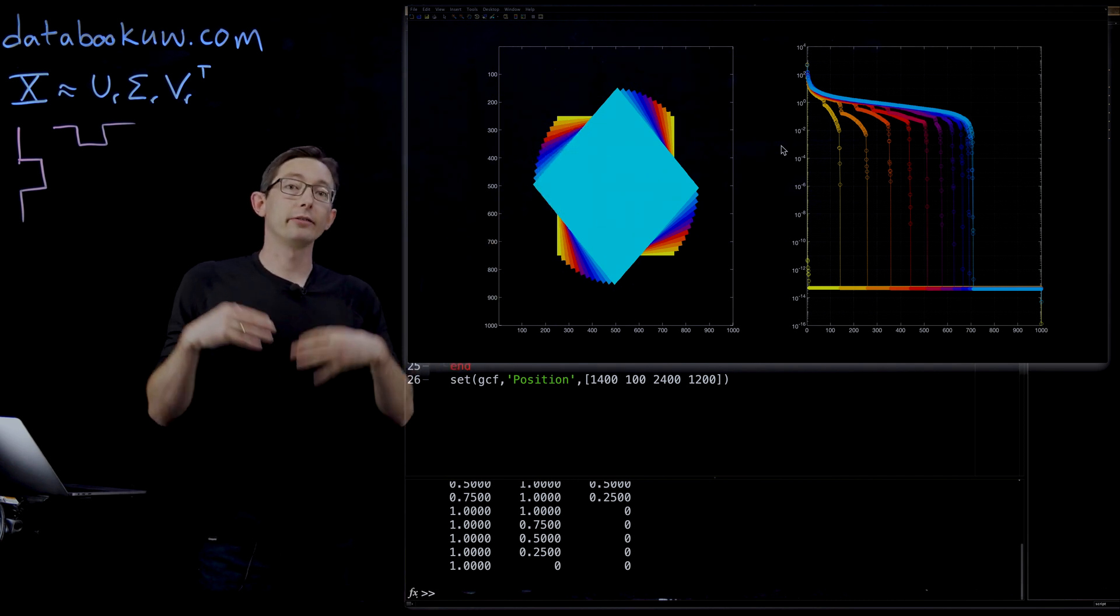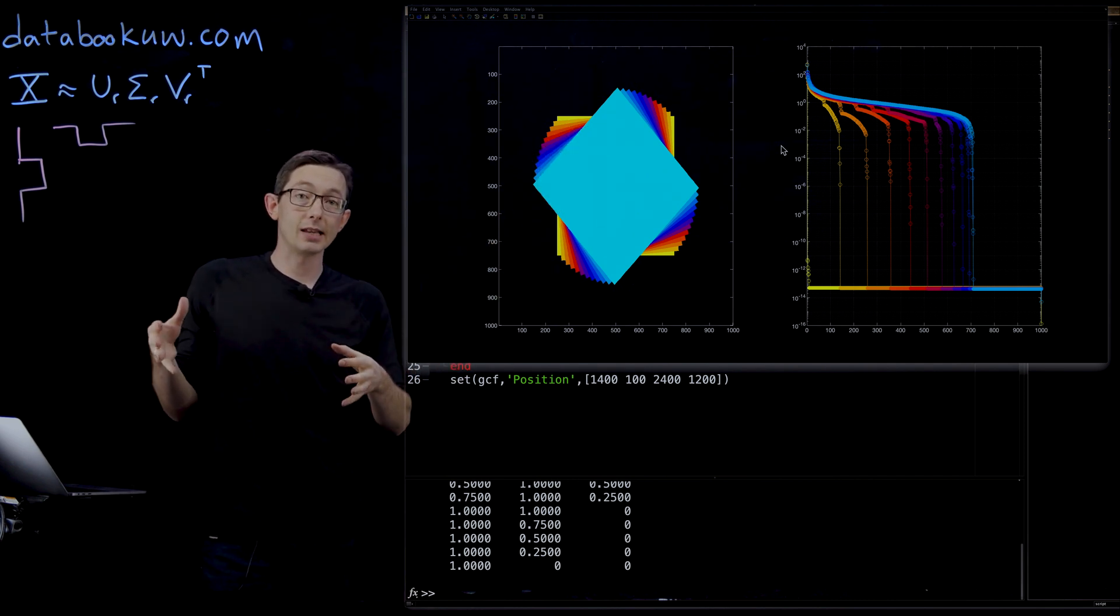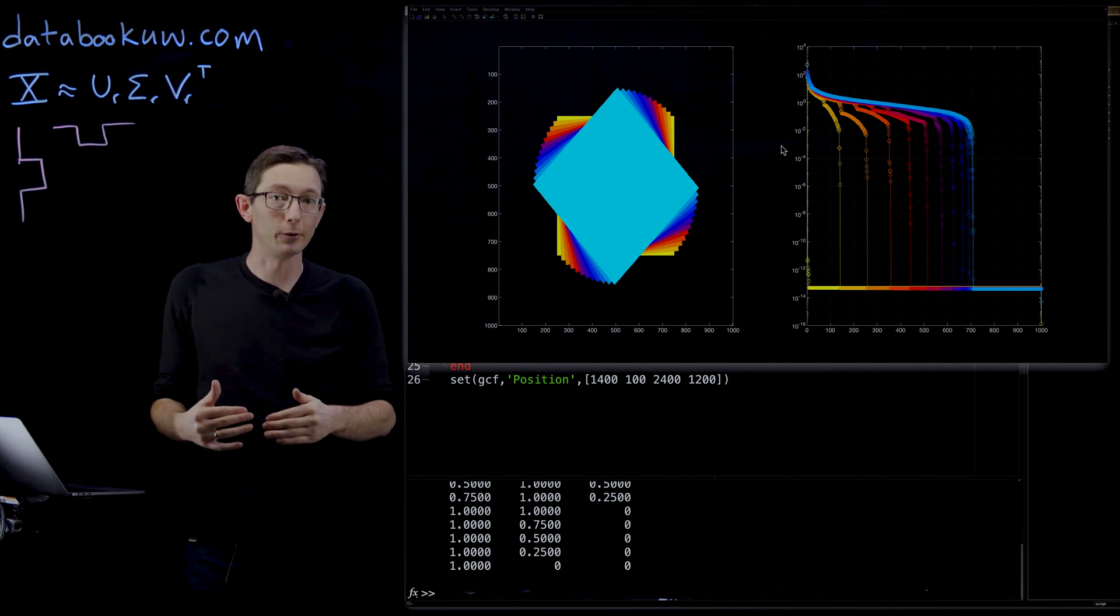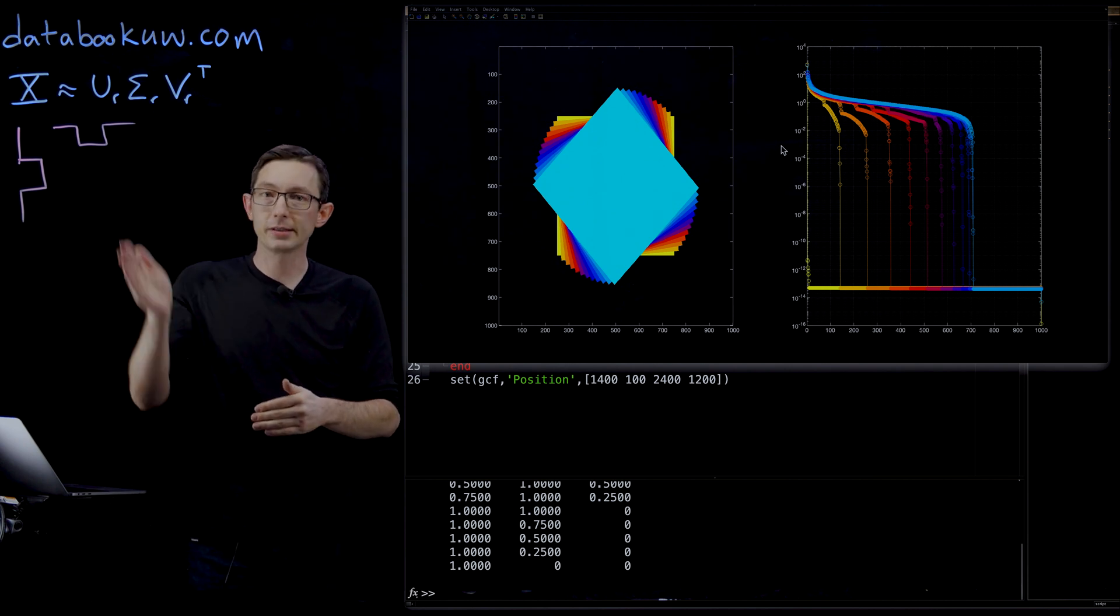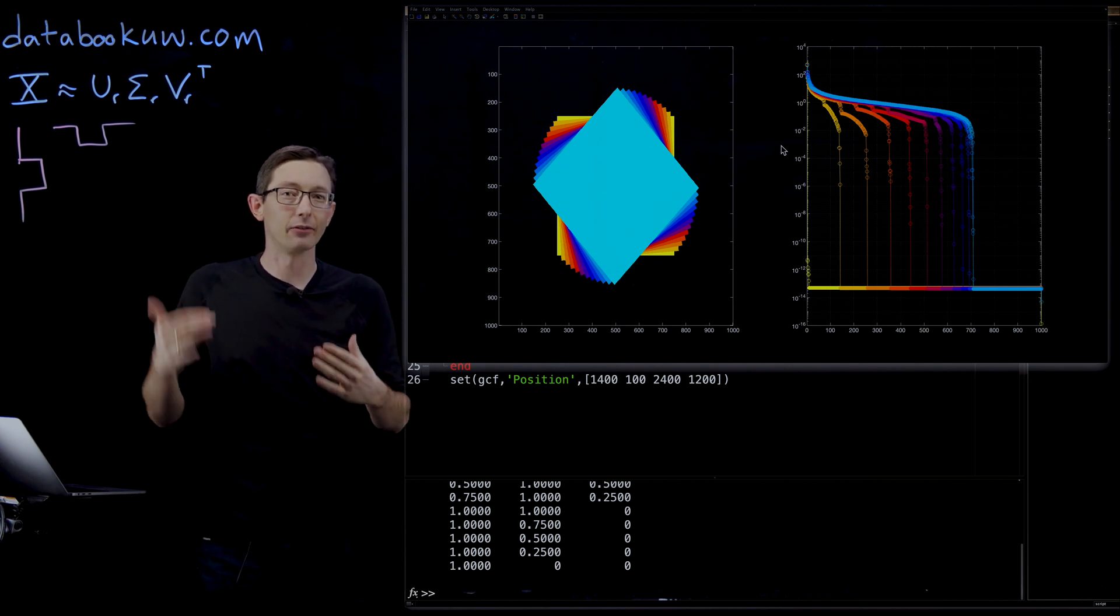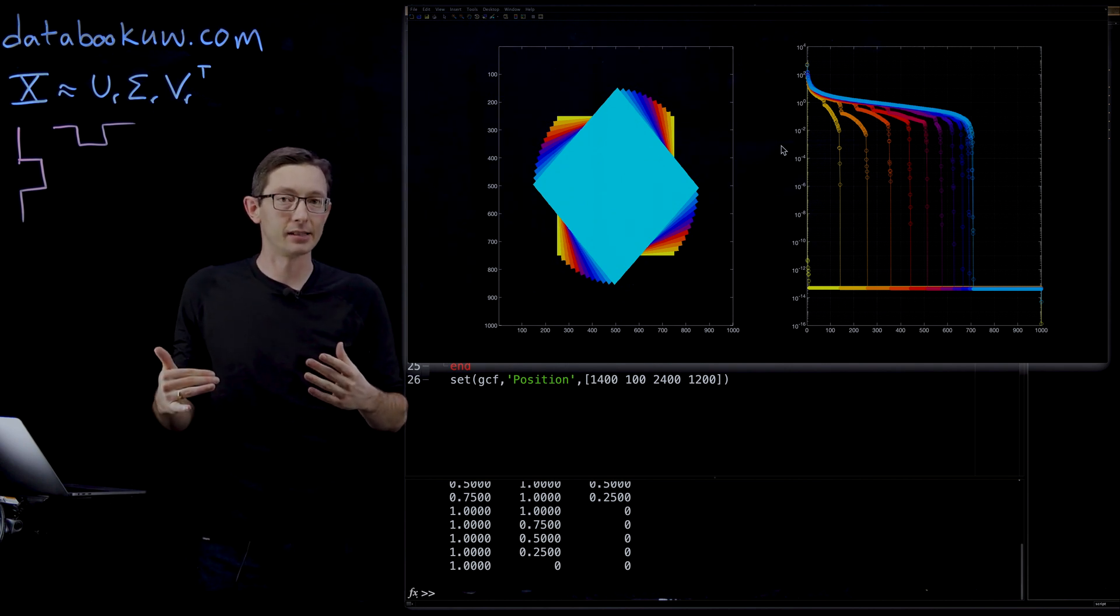So something to be aware of when you use the SVD, it can be really useful if rows and columns mean the same thing from data set to data set.